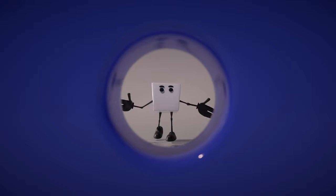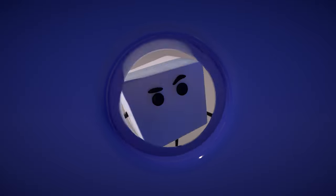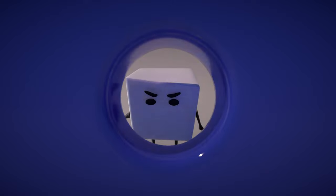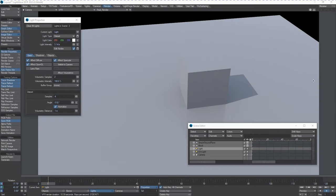Hello! Hi, Kat here for Lightwave Digital.